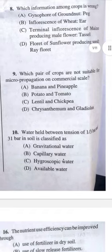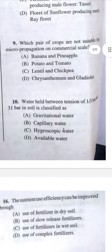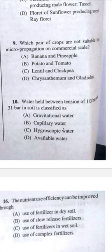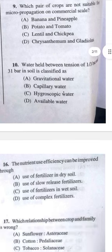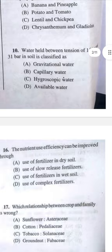Question 9: Which pair of crops are not suitable for micropropagation on commercial scales? The answer I am putting is A. Question 10: Water held between the tension of 1/3 bar to 31 bar in the soil is classified as — available water is field capacity to permanent wilting point, but wilting point is -15 bar; since it reaches 31 bar, it should be capillary water, answer B.